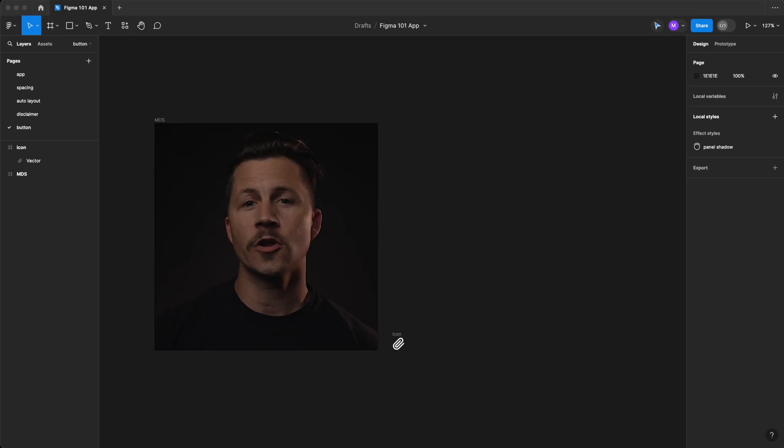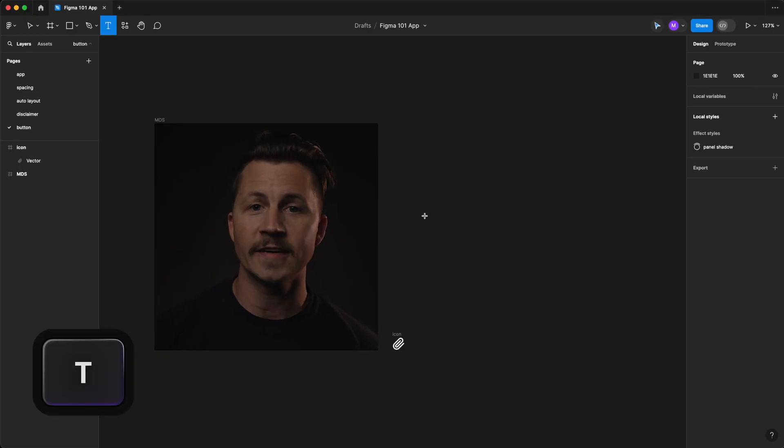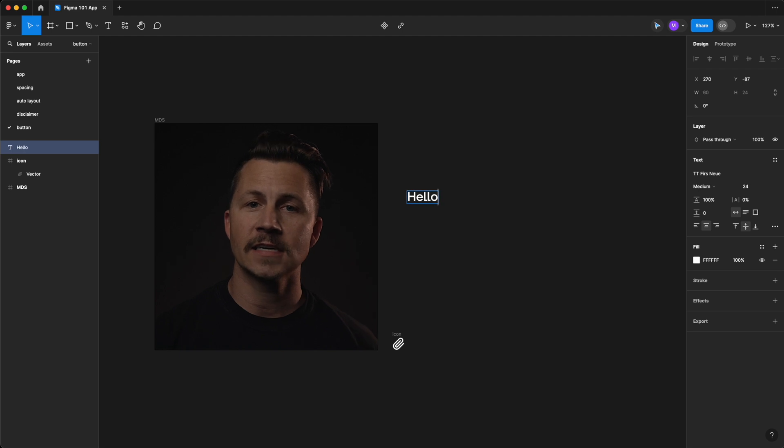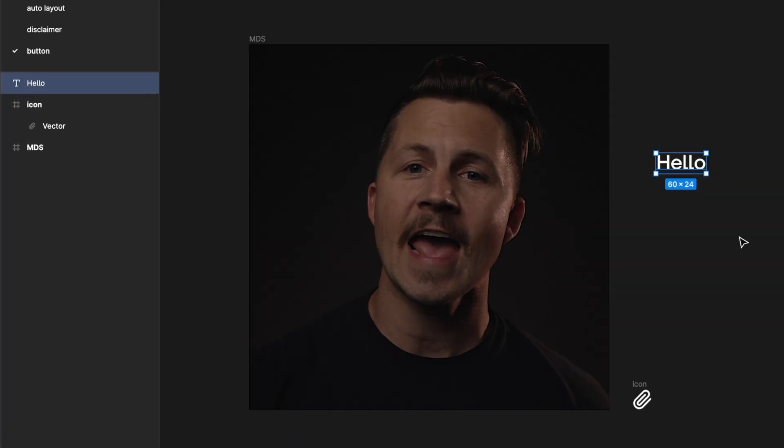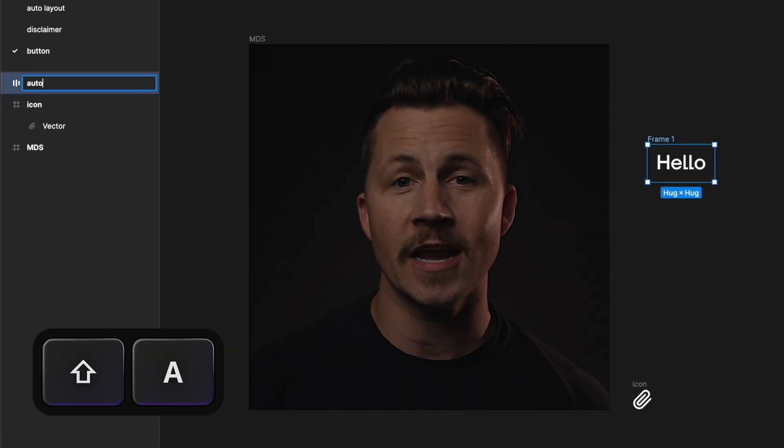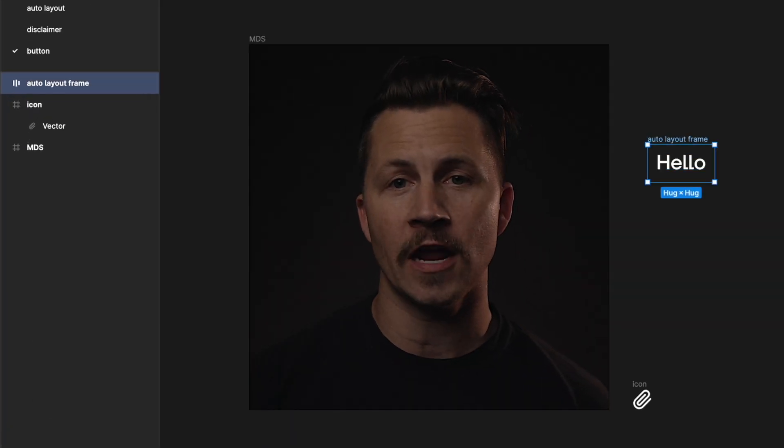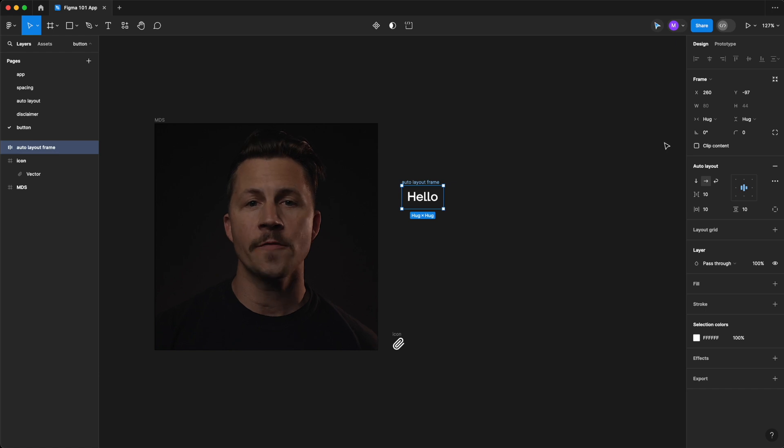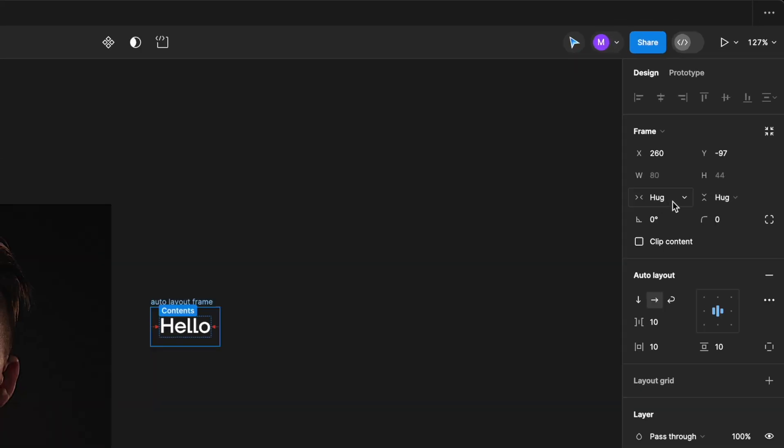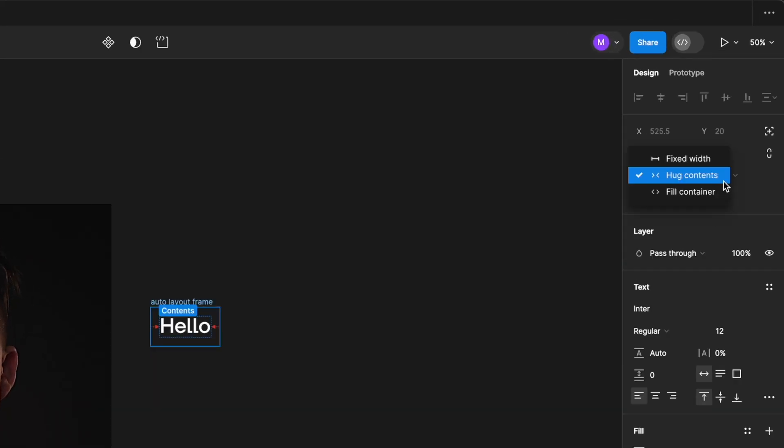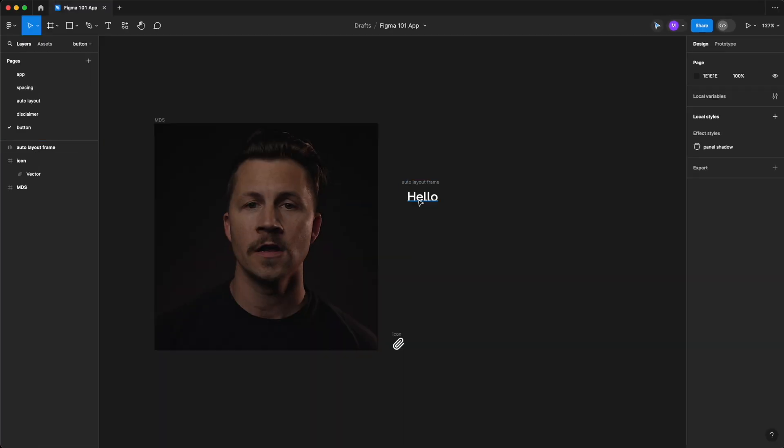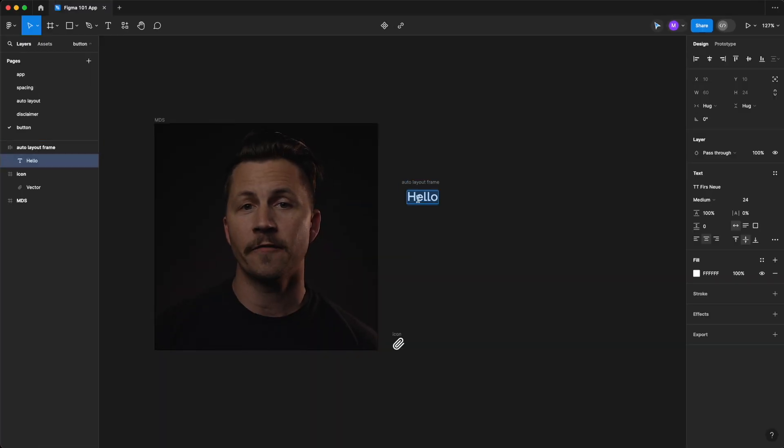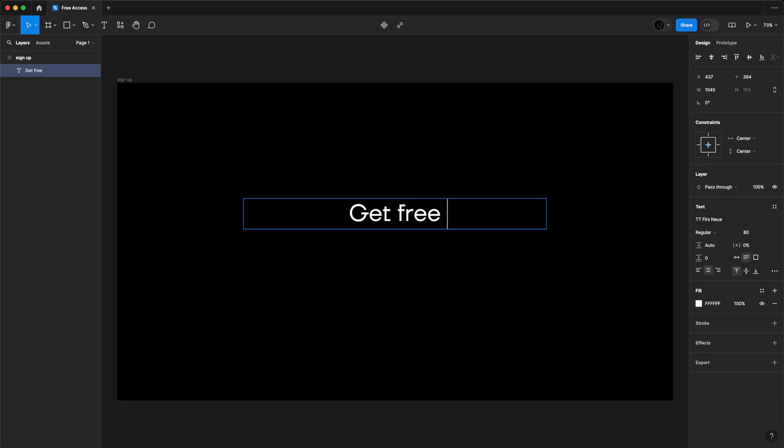Let's start with creating an Auto Layout button with a text field. Select the text and hit Shift A to create an Auto Layout frame around it. Figma will automatically adjust the frame based on the Hug Content setting, which is the default. This means that the frame will...